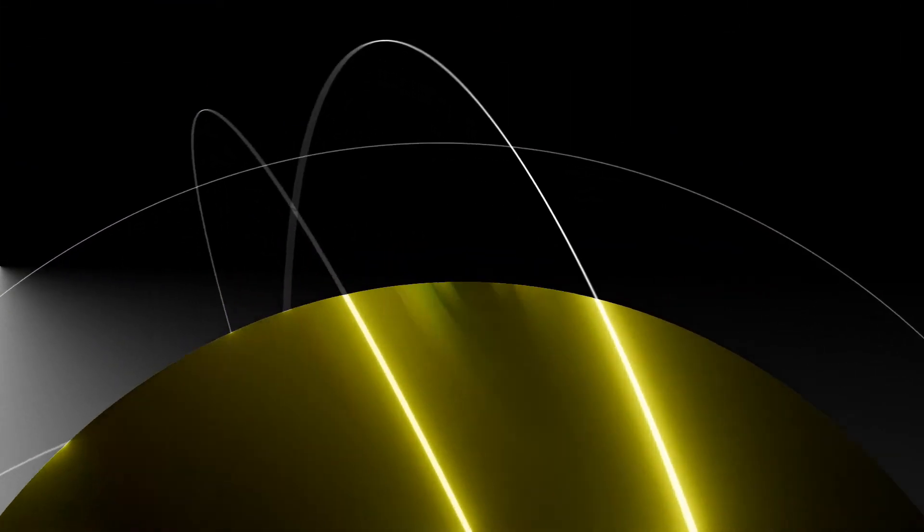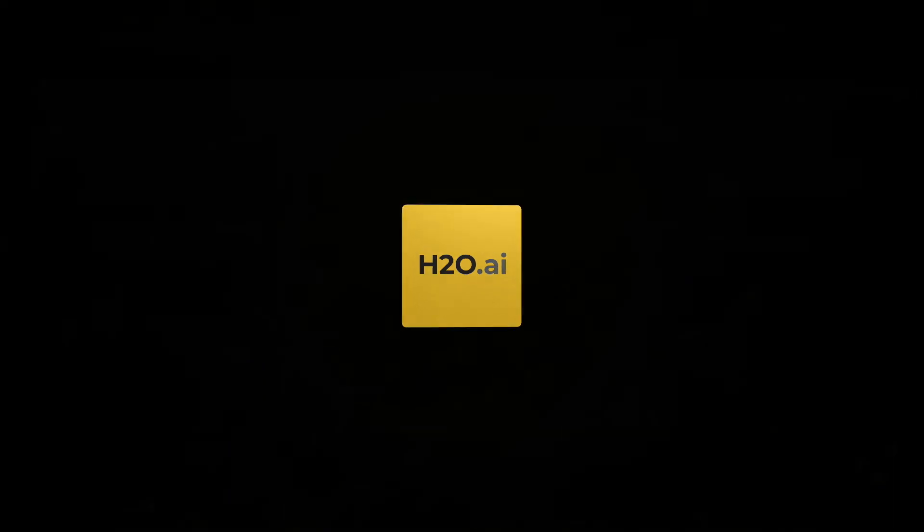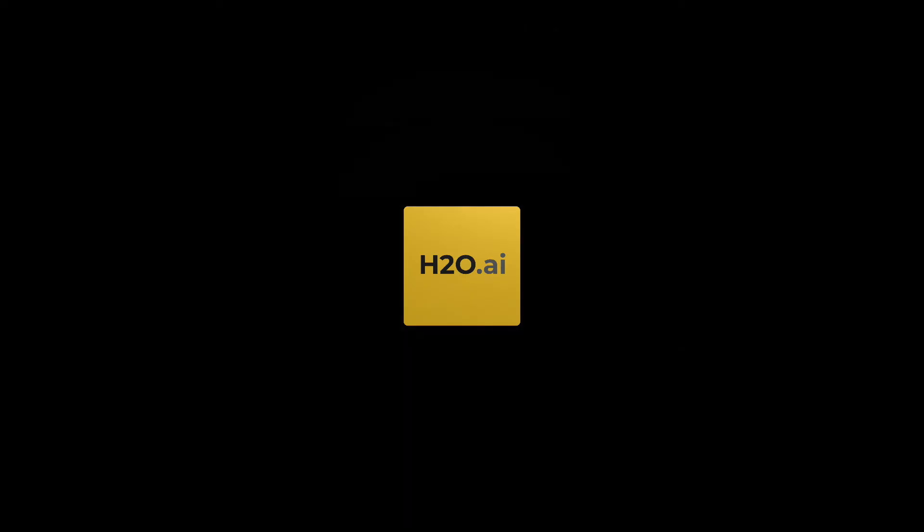If you're looking for a solution that enables you to democratize and accelerate AI results with trust and confidence, get started with the H2O AI Cloud.